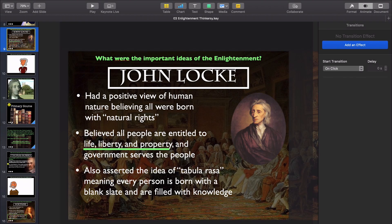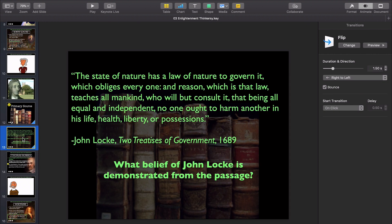All right, next let me show you how to highlight. So we're going to stay in the same presentation, still talking about John Locke. On this slide, it's a primary source. I'm going to show them this passage, I'm going to ask them this question, and then I'm going to highlight the answer I want them to see, which is life, health, liberty, or possessions.